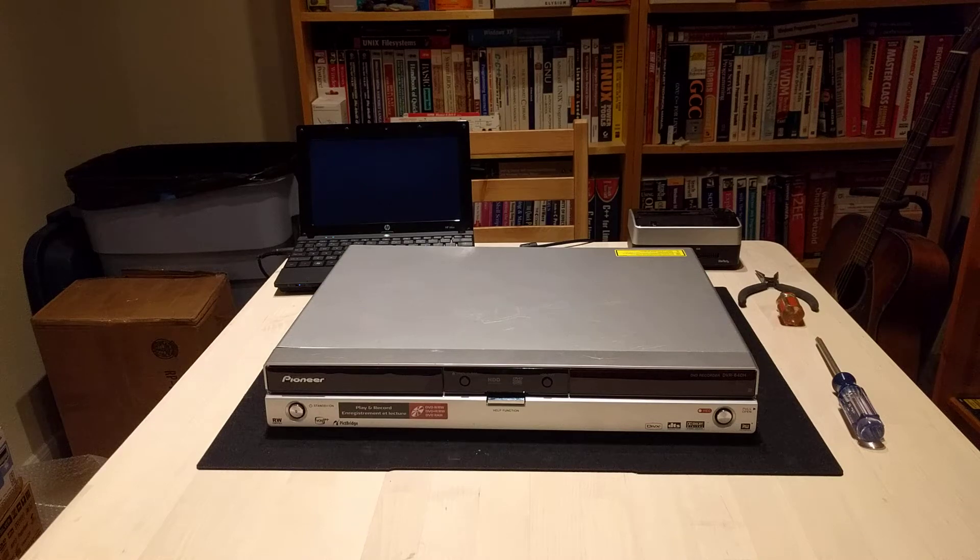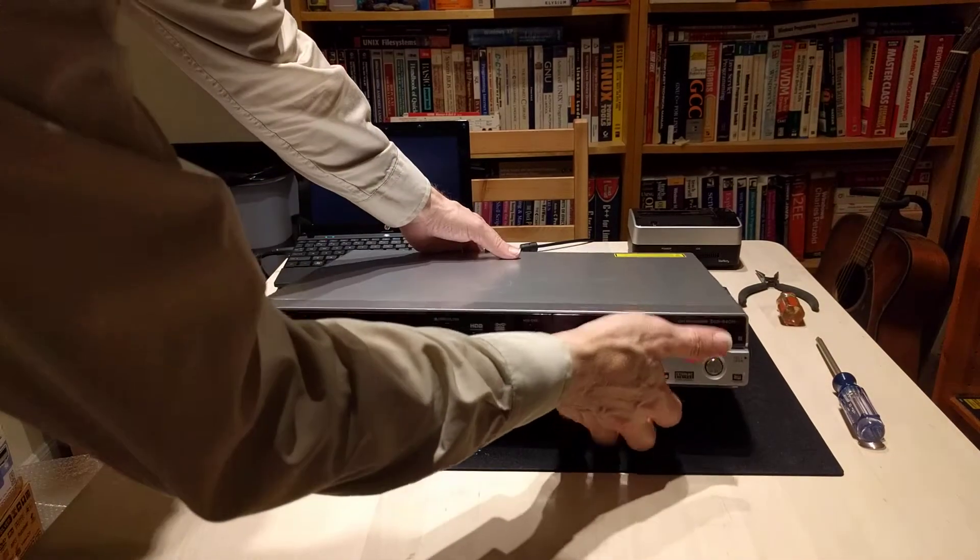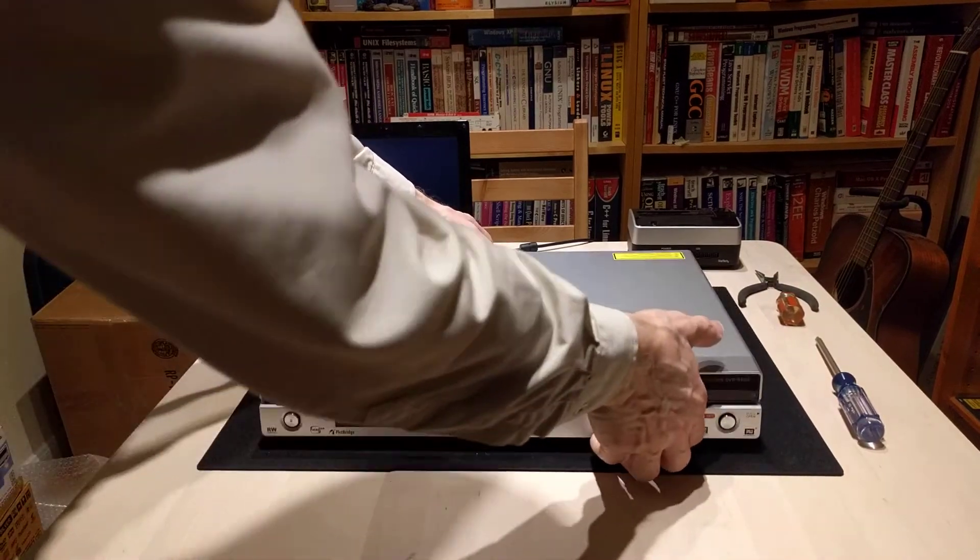This is the Pioneer 640. There's the badge.